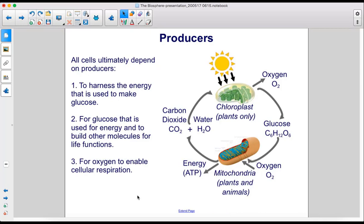All cells ultimately depend on producers to harness the energy used to make glucose, for glucose that is used for energy and to build other molecules for life functions, and for oxygen to enable cellular respiration.